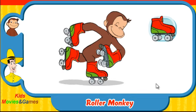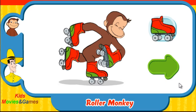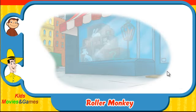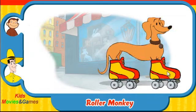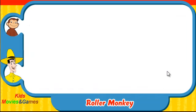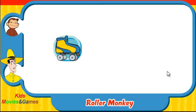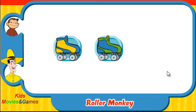You rock! Let's do that again. Ready? Here comes Hundley. Which skates was he wearing? Did they look like this one, this one, or this one?